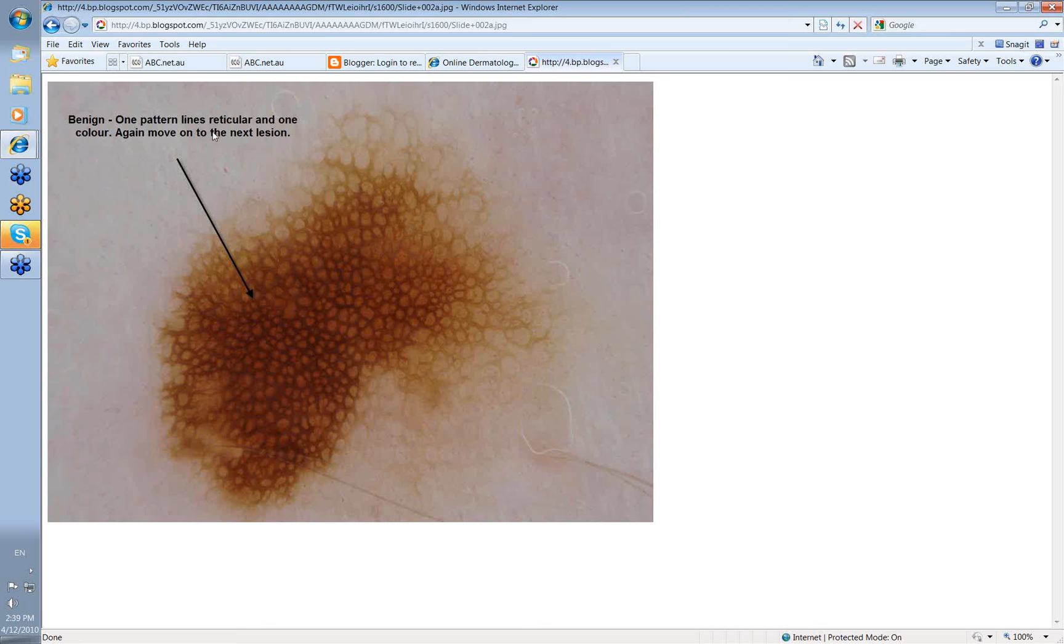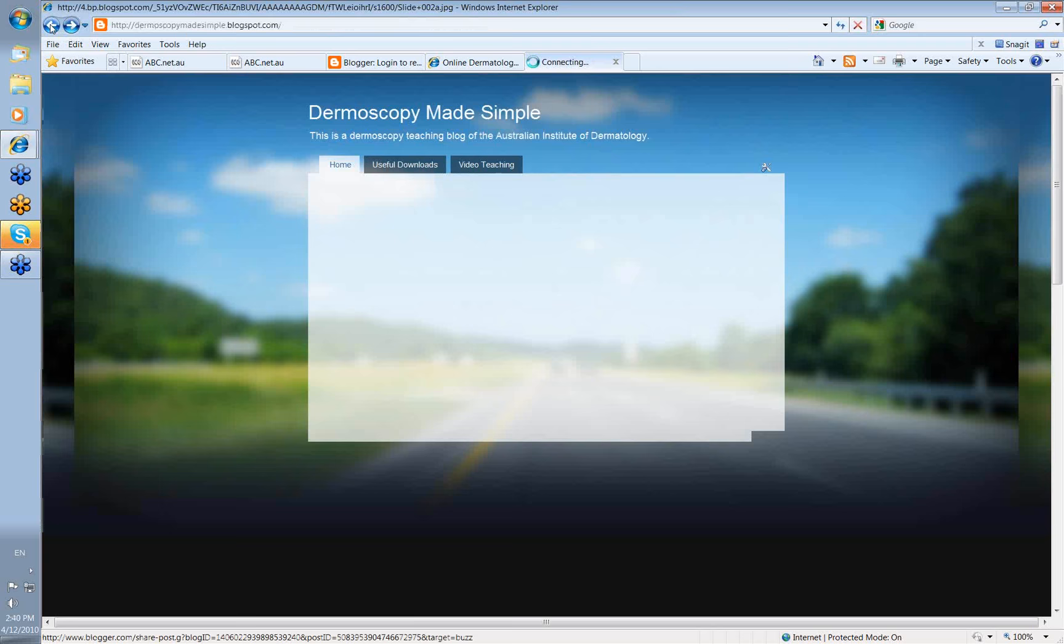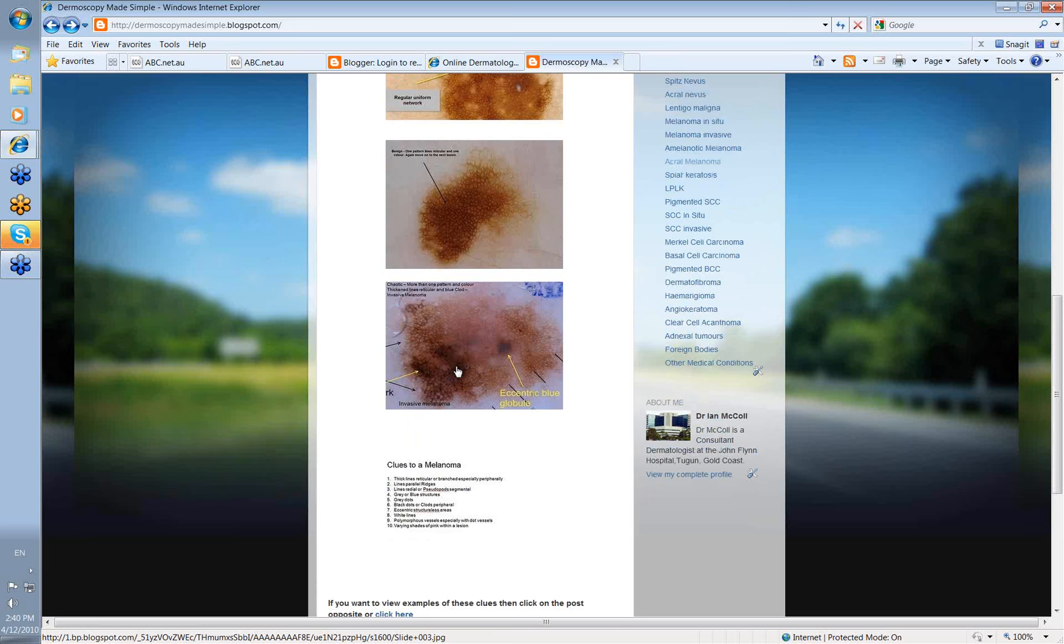Similarly, look at this one. Again, benign. One pattern, lines reticular and one color. Move on to the next lesion. You can scan someone's back very, very quickly if you're simply looking at these features.